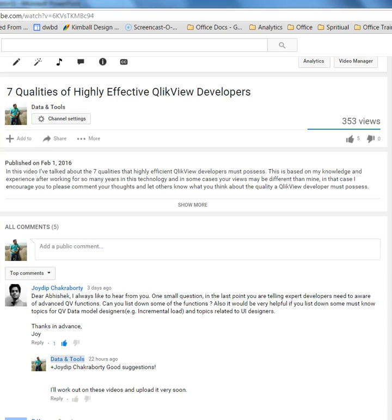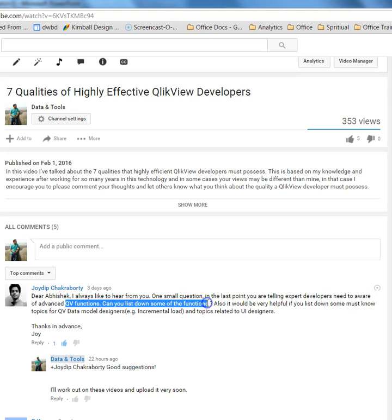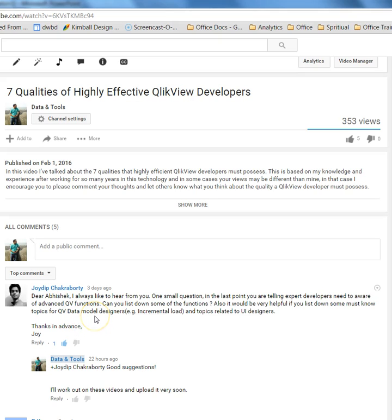Hi, this is Avishai and in this video I have quickly summarized a couple of QlikView advanced functions, features, and components. I created this video based on a suggestion from one of my YouTube followers, Jaudeep, who suggested I list down some of the advanced functions. He also asked about must-know topics for QV developers, like QV data model design, which I may work on in future videos.